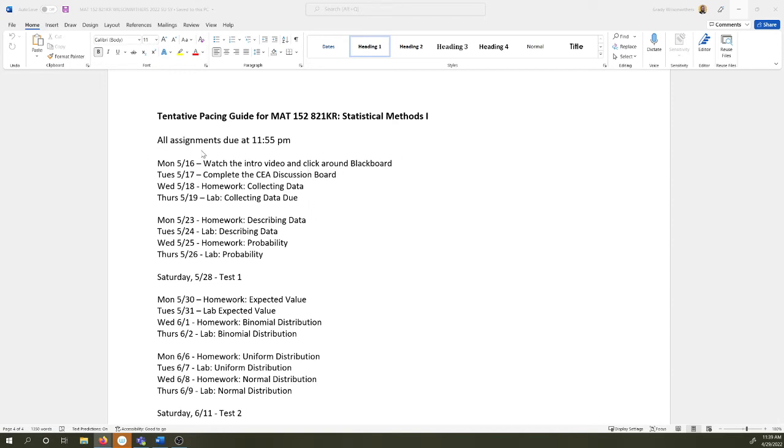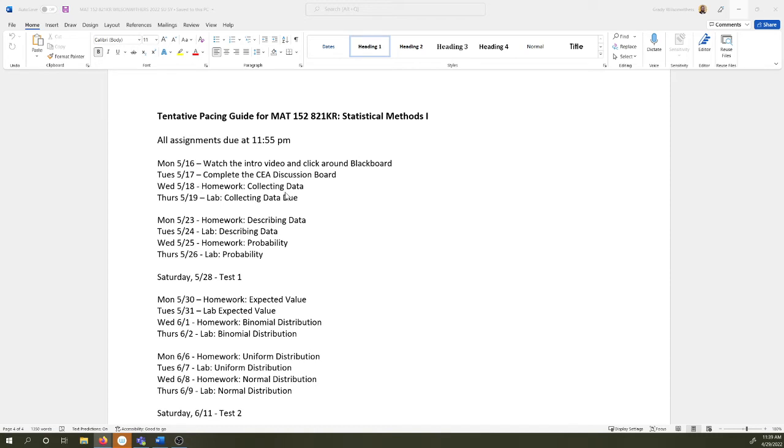Today is all focused on watching the video that I'm producing right now and clicking around Blackboard. Tuesday, you need to knock out that course entry assignment. It should take you five minutes. We really dive into the course on Wednesday, May 18th.